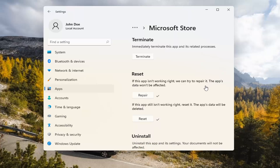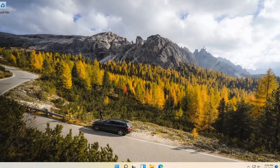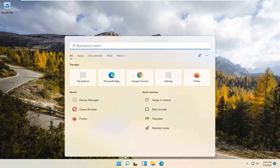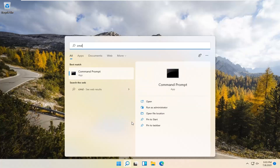At this point I would recommend closing out of here and attempt to launch the store again, and hopefully it would have been able to resolve the problem. If you're still having a problem, you can try opening up the search magnify icon down in your system taskbar. Type in CMD and the best result should come back with Command Prompt.